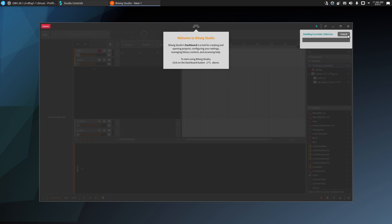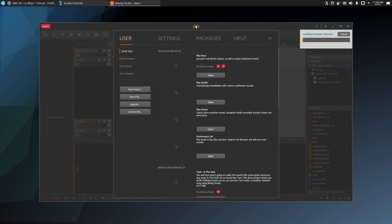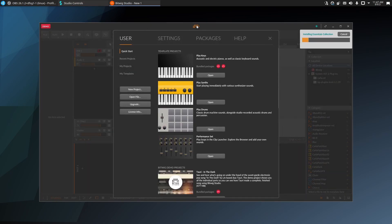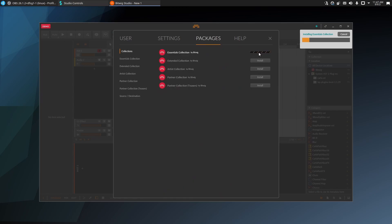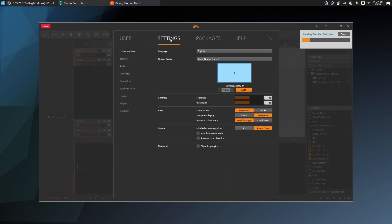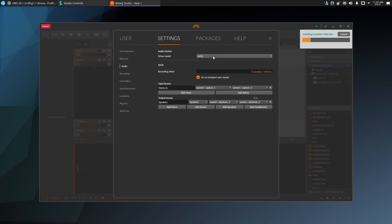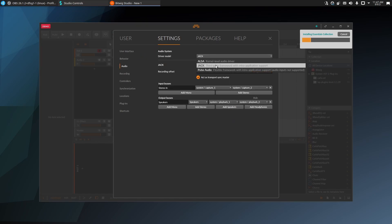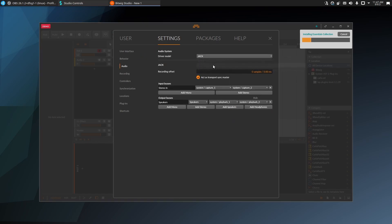This gives us the basic instrument and plugin presets so let's install that. While the essentials package is installing, let's open up the dashboard and make sure our audio is configured in Bitwig. Go to the settings tab audio page and ensure the driver model selected is Jack. Excellent.